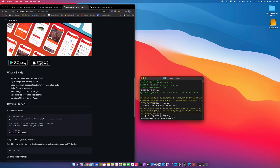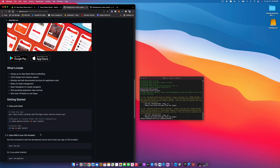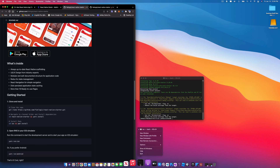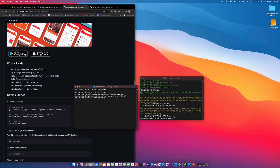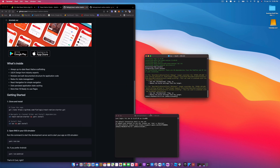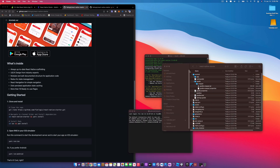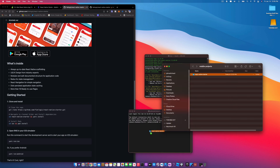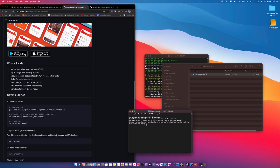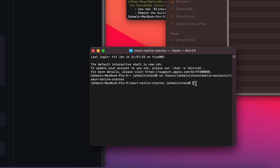Now that pod install is complete, before we open the React project we need to start the Metro bundler. Create a new terminal window, cd back into the cloned folder — I'll drag it in to make it quicker — and then run 'yarn start'. This starts the Metro bundler server.